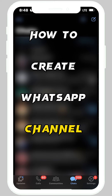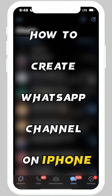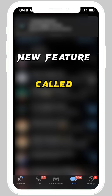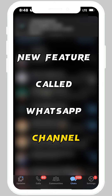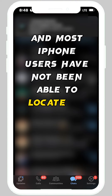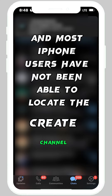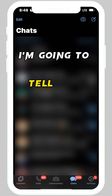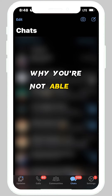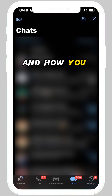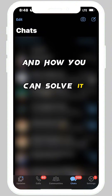How to create a WhatsApp channel on iPhone. Recently WhatsApp rolled out a new feature called WhatsApp Channels, and most iPhone users have not been able to locate the 'create channel' option. In this video I'm going to tell you the real truth why you're not able to locate the create channel option and how you can solve it.